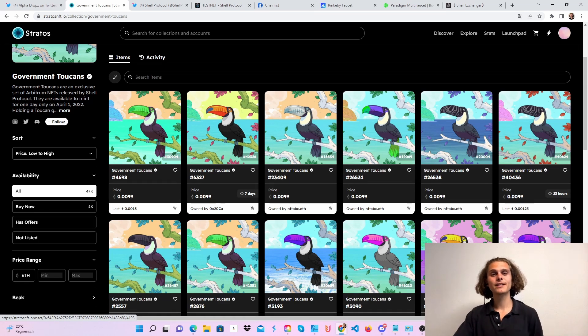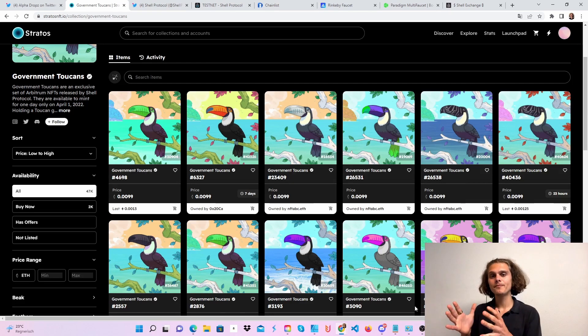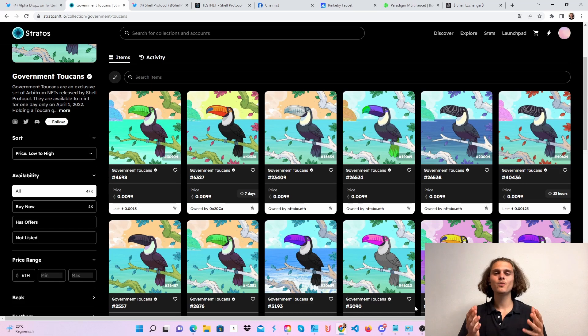So first step: buy yourself the Toucan NFT. Second step: go to Discord, connect your wallet, and then we can start doing the testnet, which is very easy.